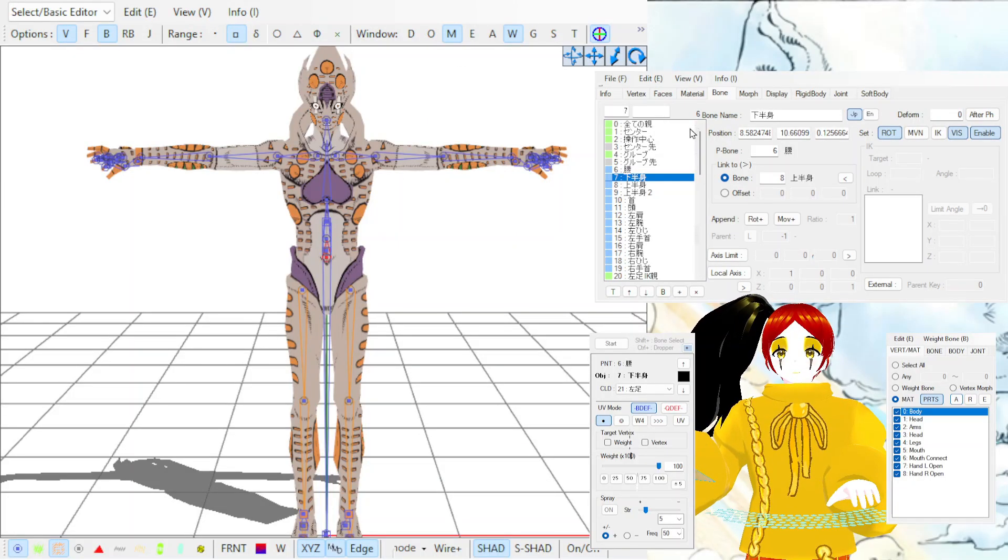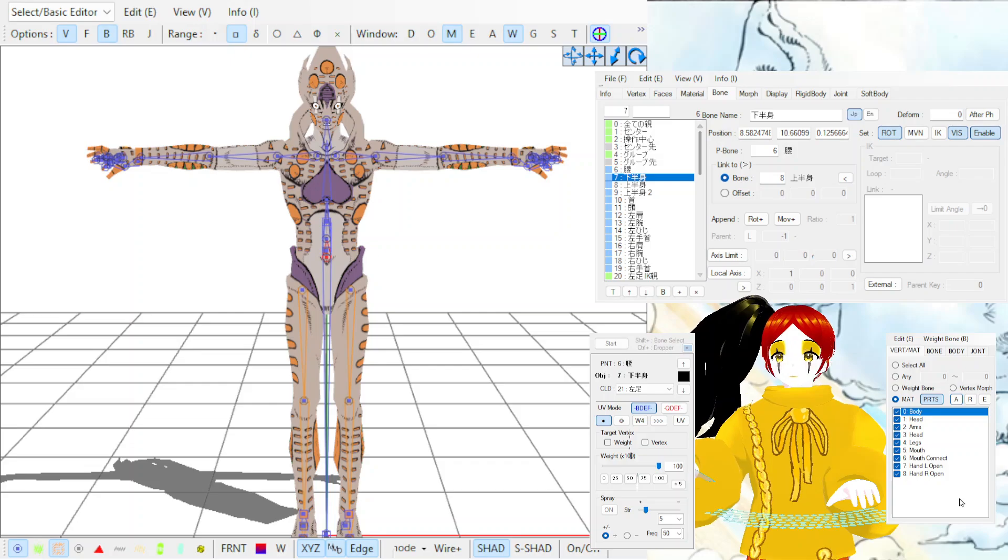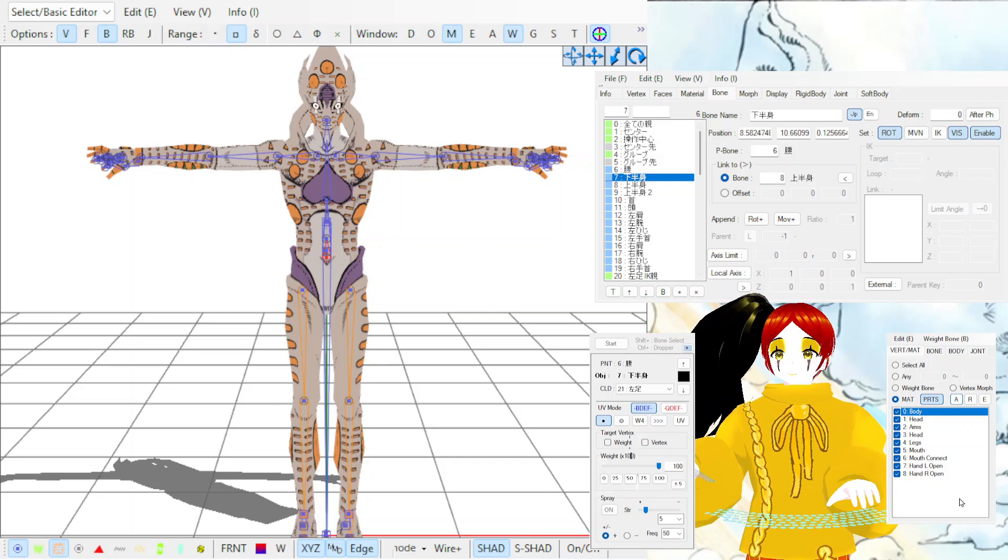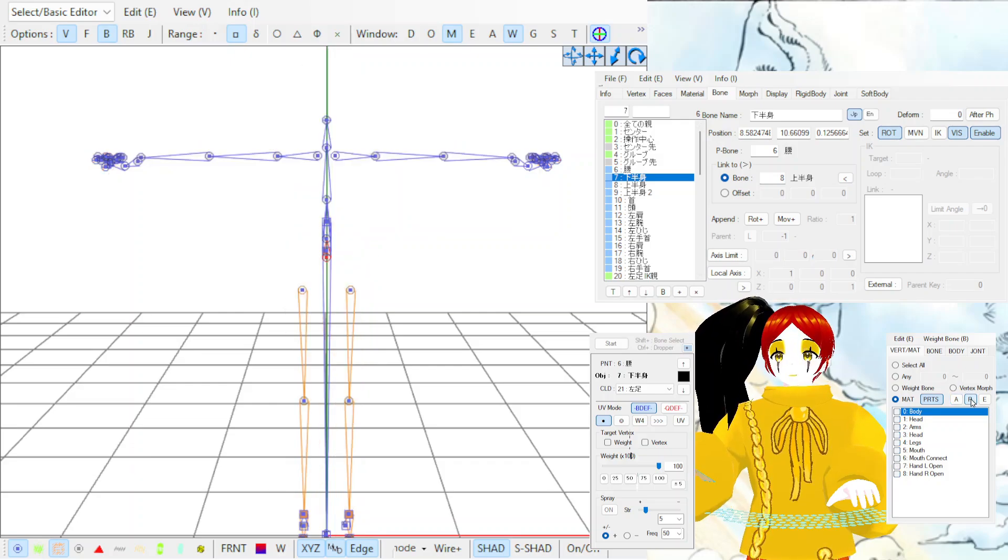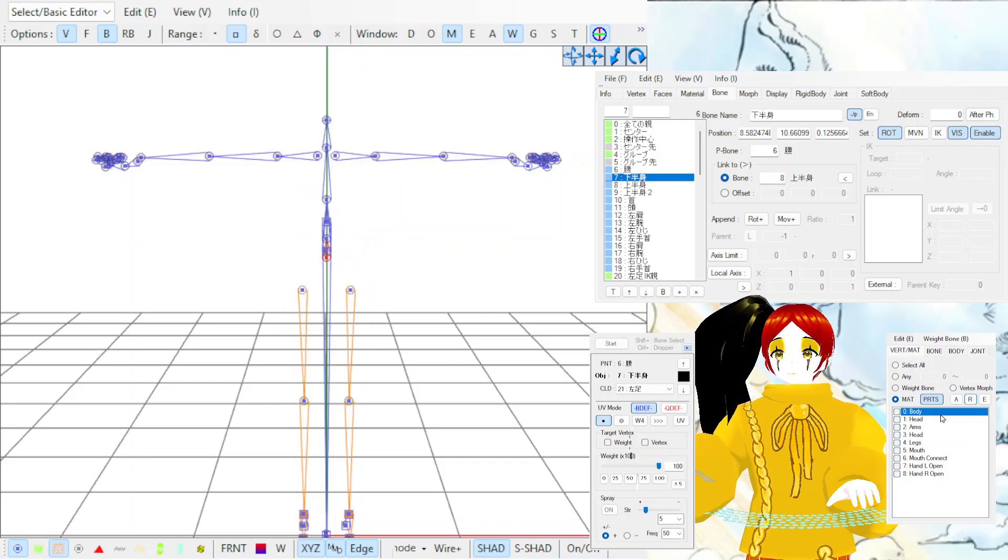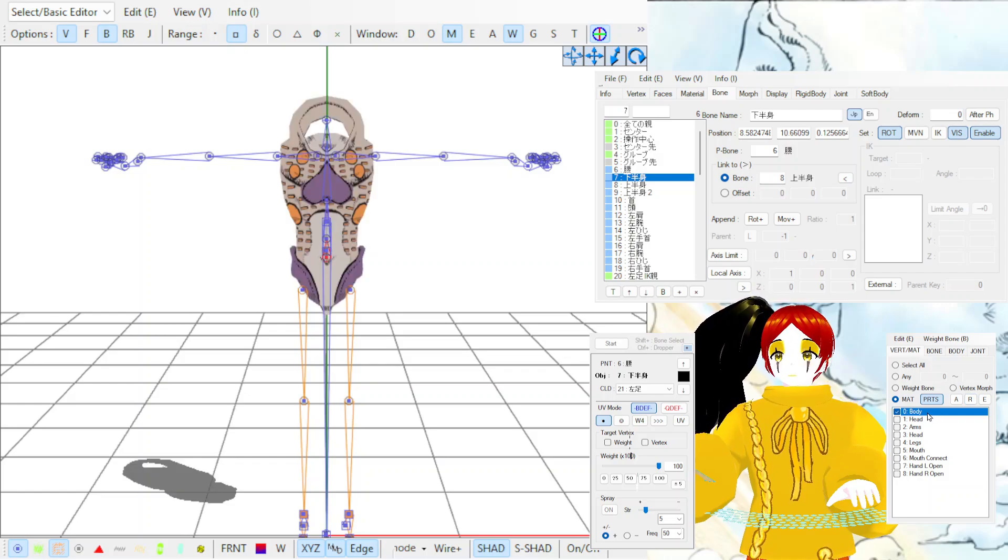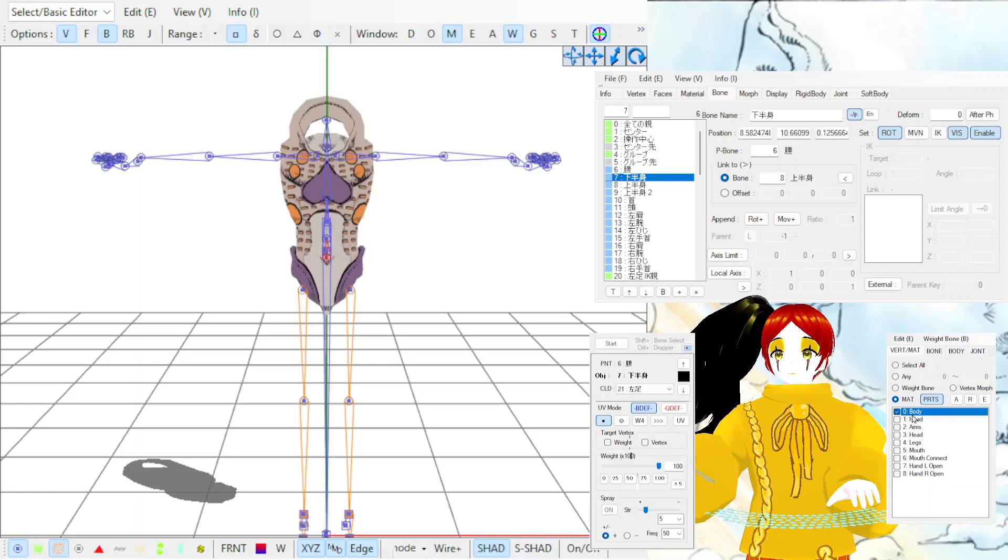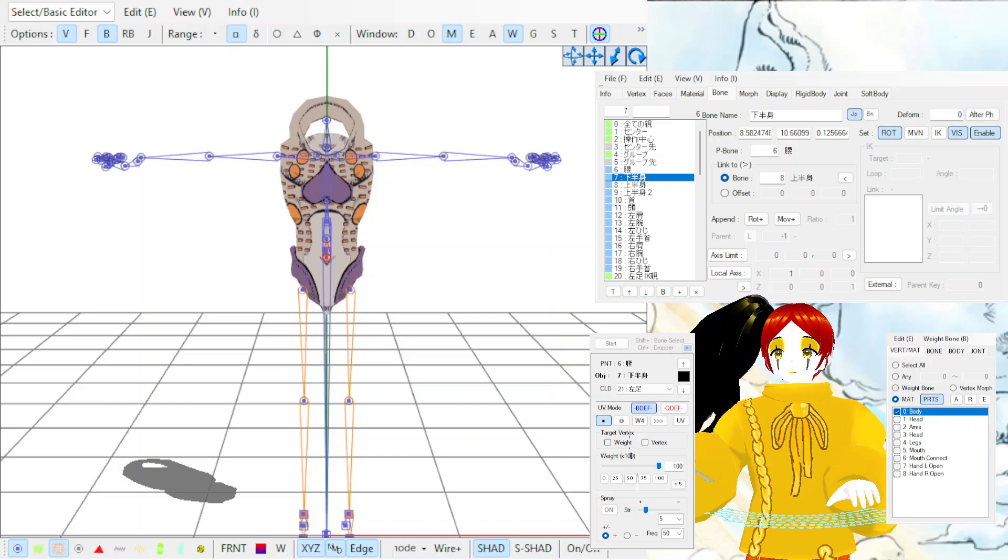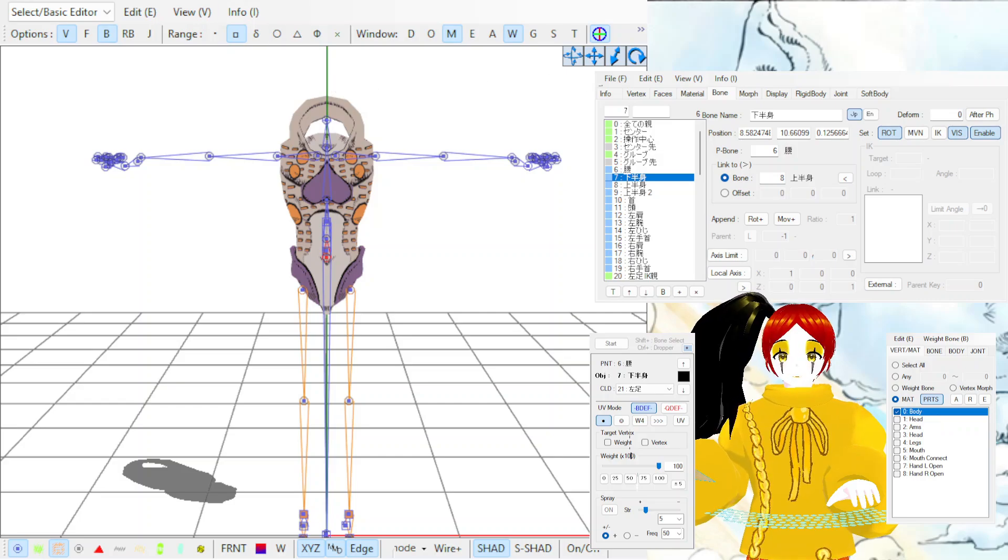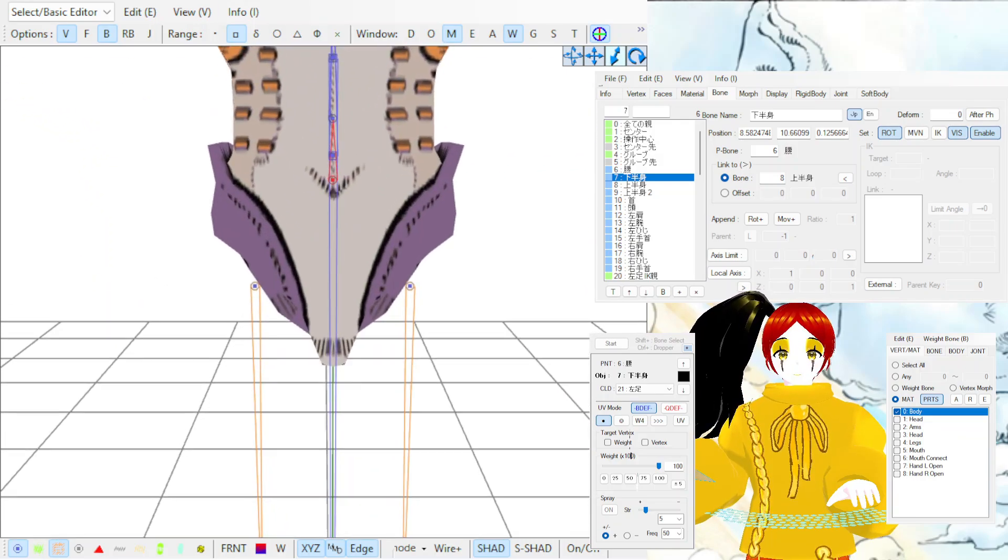Do this until you have split the materials you need. I have gone ahead and also split the legs from the head off camera since it is the same steps as before. Now we can start weighting. You can close the plugin menu since we don't need it anymore. Now we can select the specific materials we want to weight. Go to the Materials tab and have only the material you want to weight checked.